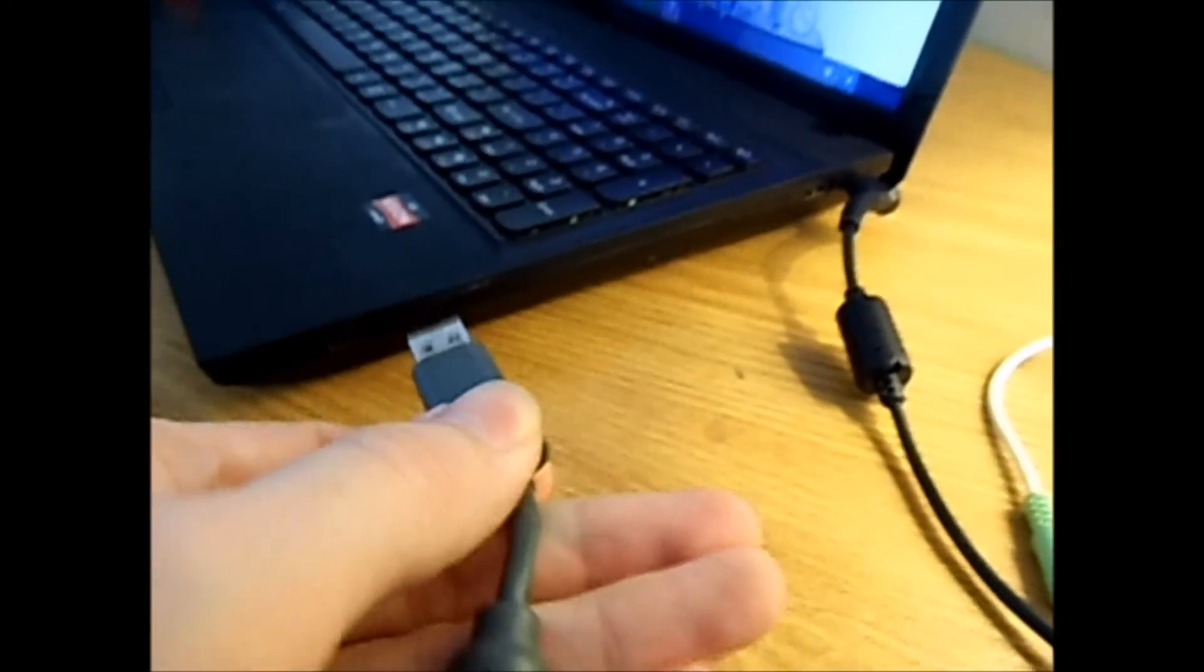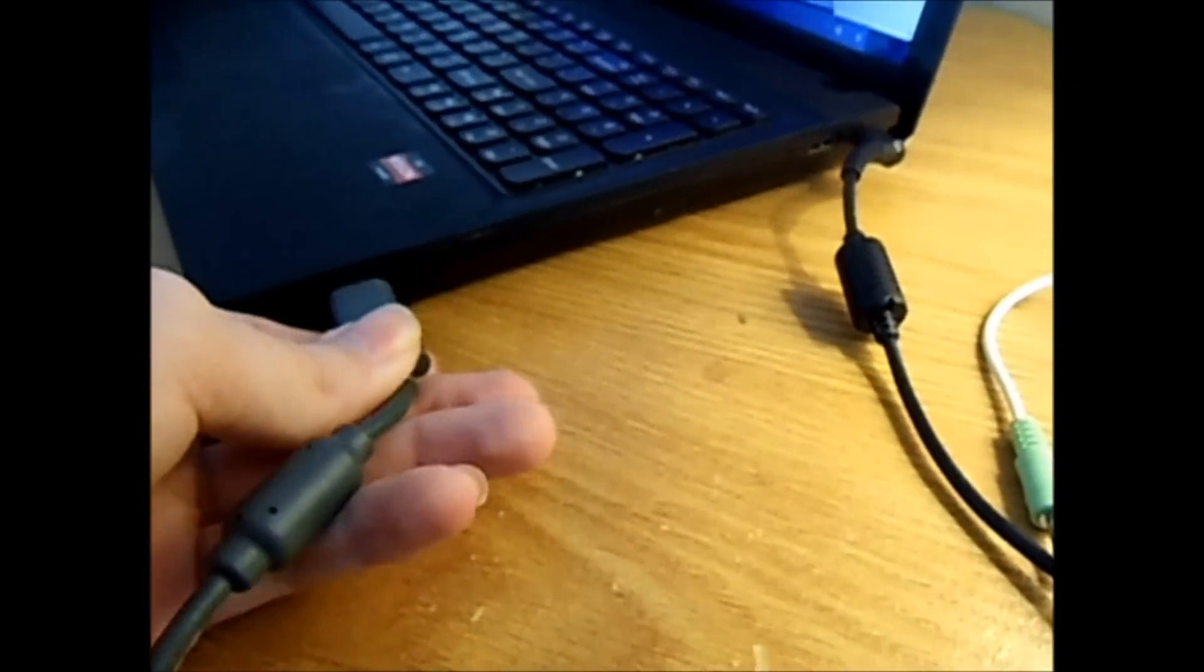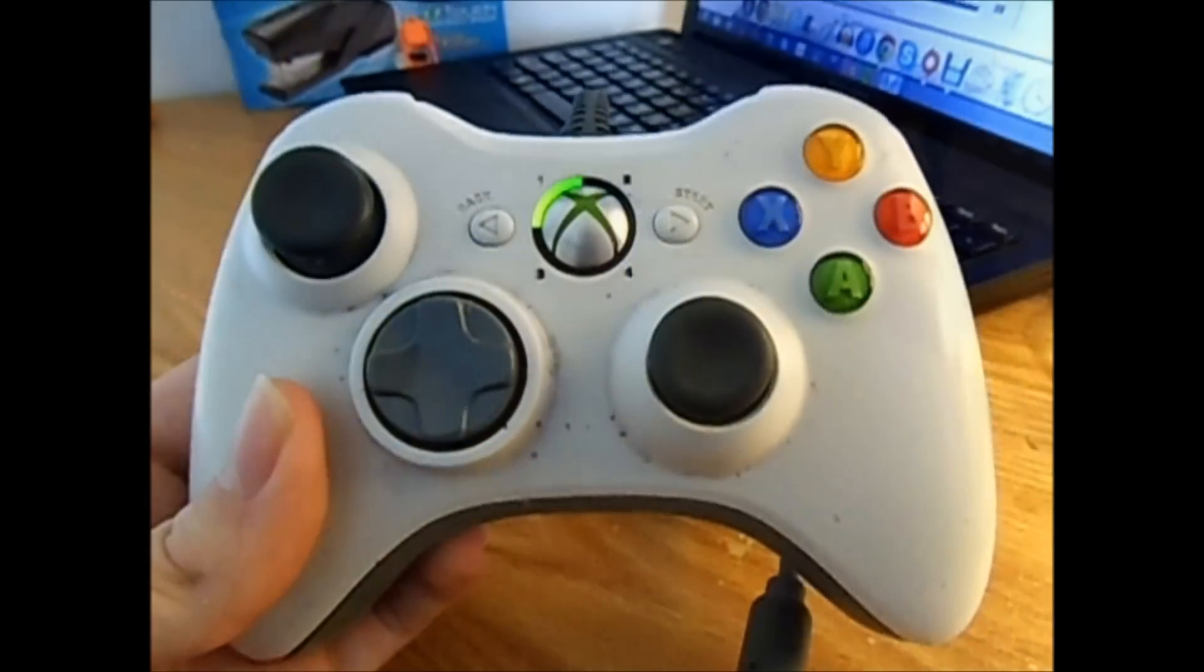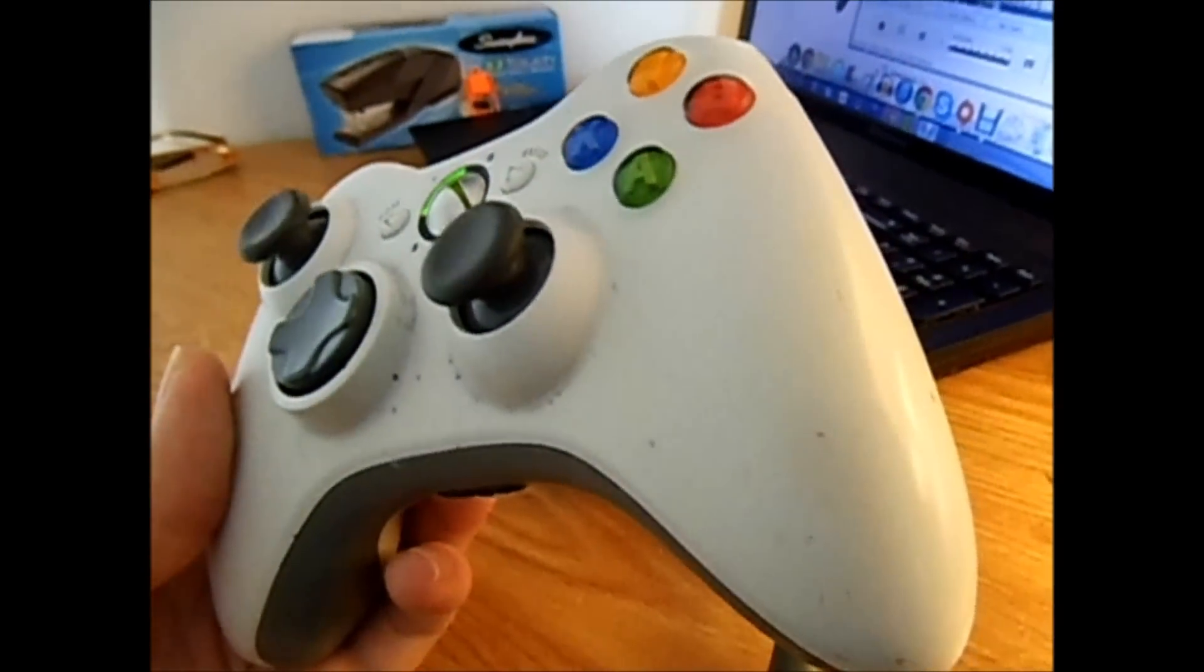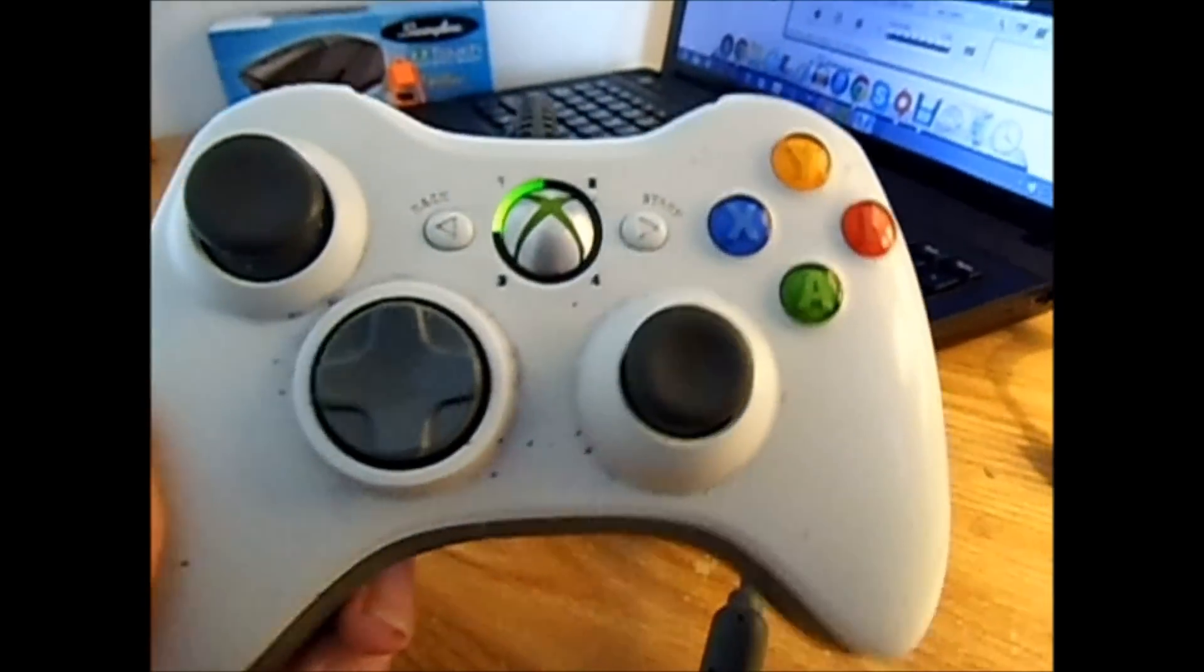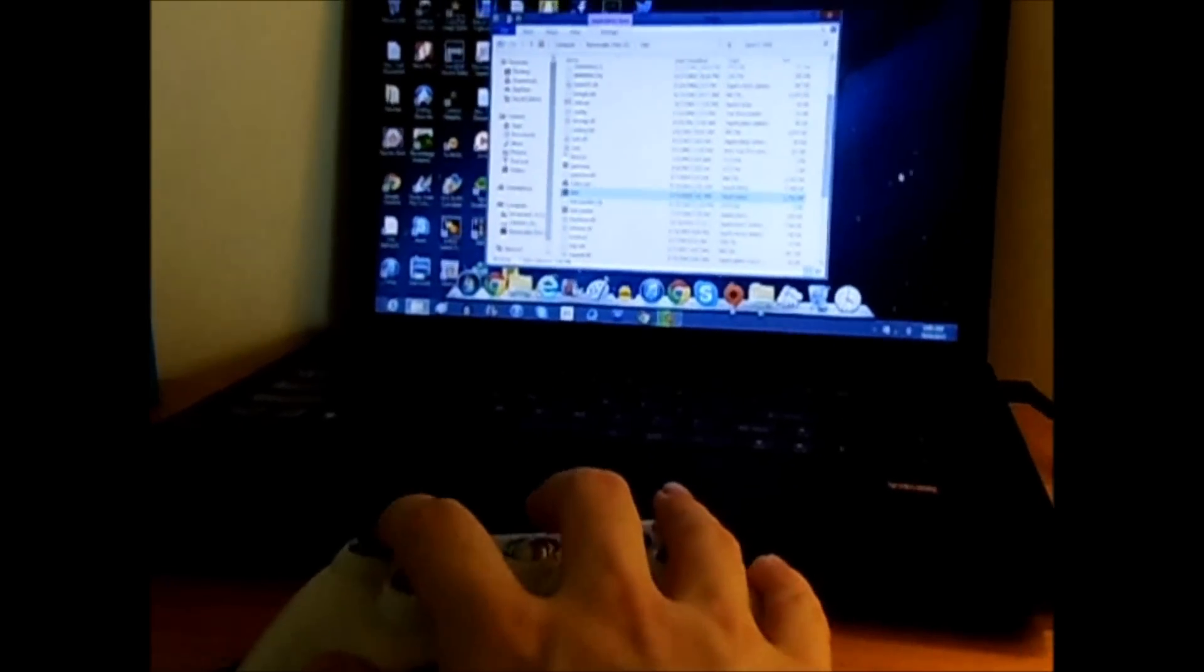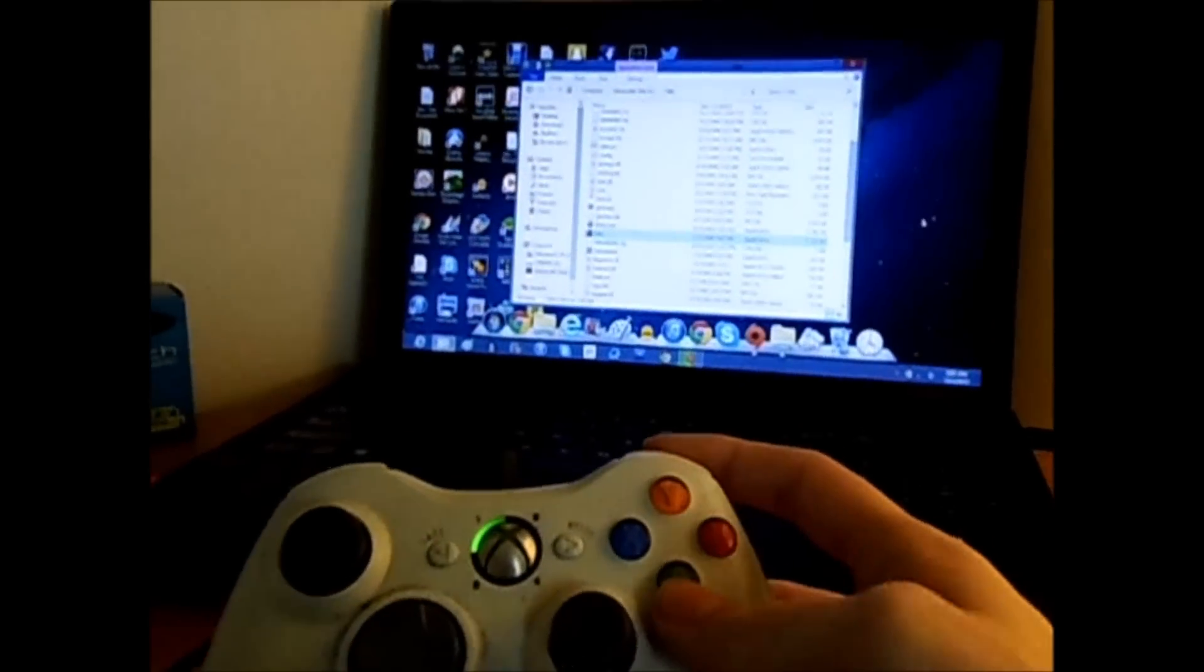After you do that, it's going to light up. As you can see, the first player light on the controller is on. But once you connect it, it's not going to do anything. As you can see in the video, once I was clicking the buttons, it was not doing anything on my PC.